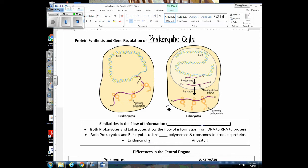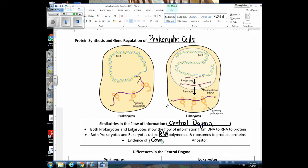You can see that taking place here in this diagram. First, let's focus on similarities of the flow of information from DNA to RNA to protein — that is called the central dogma. Both prokaryotes and eukaryotes show that same flow of information, starting with DNA to RNA to a protein. Both prokaryotes and eukaryotes are going to utilize molecules like RNA polymerase to make messenger RNA, and they both have ribosomes where translation can occur. These similarities suggest a common ancestor to all prokaryotes and eukaryotes.